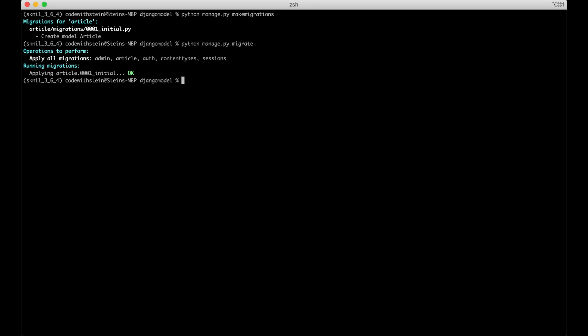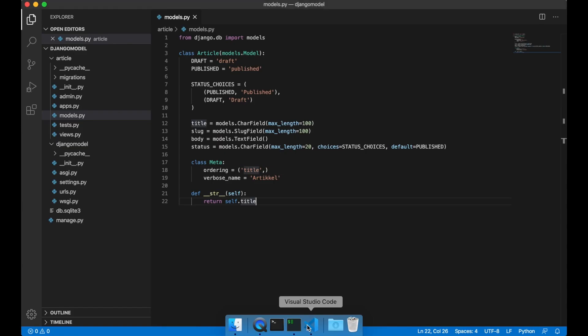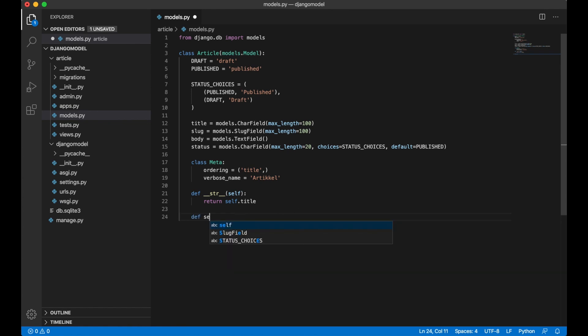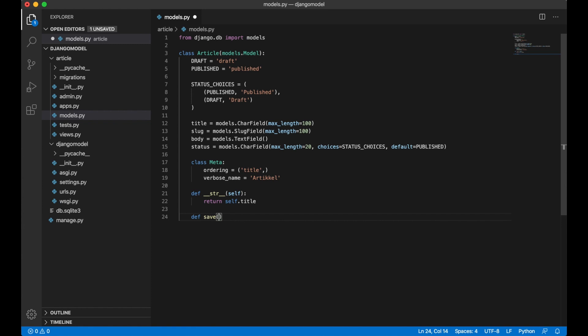Everything seems to be okay so then I can go ahead and add a couple of functions. I always want to have the save function here because I want to override the default functionality so that we can automatically create the slug field.